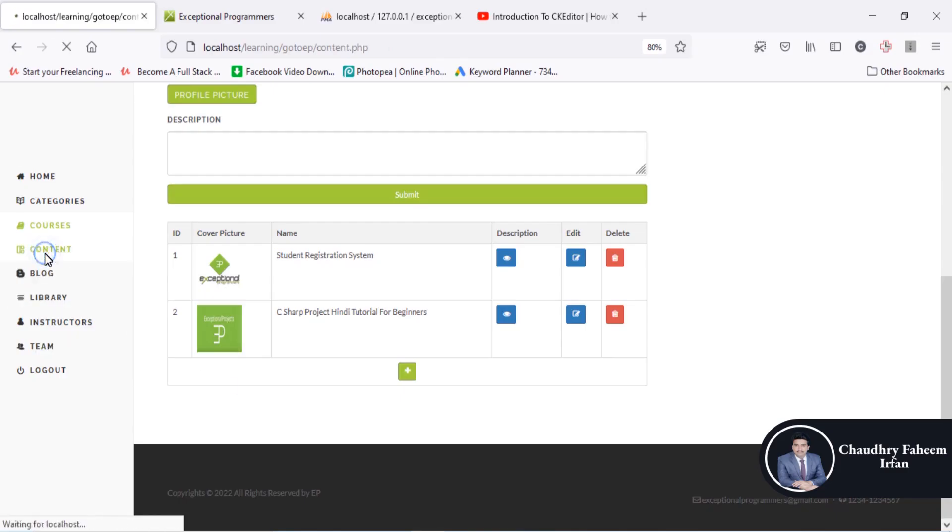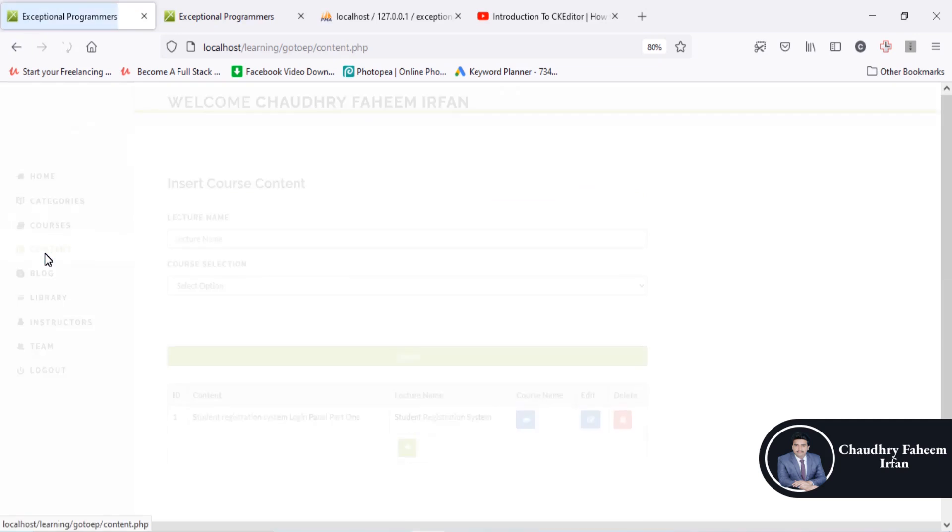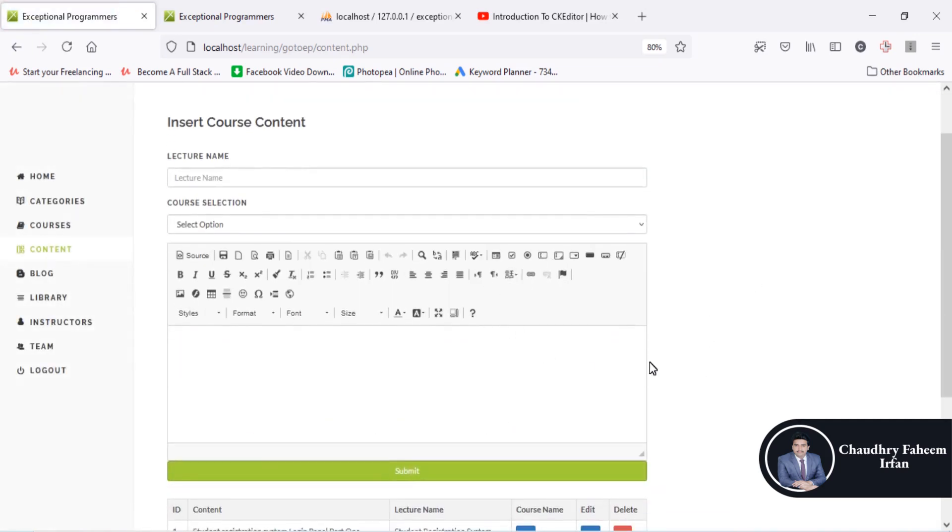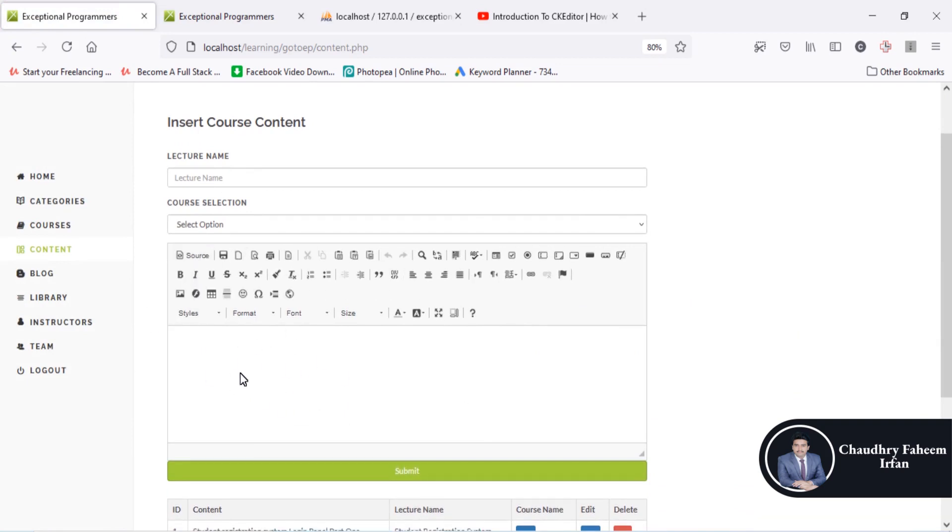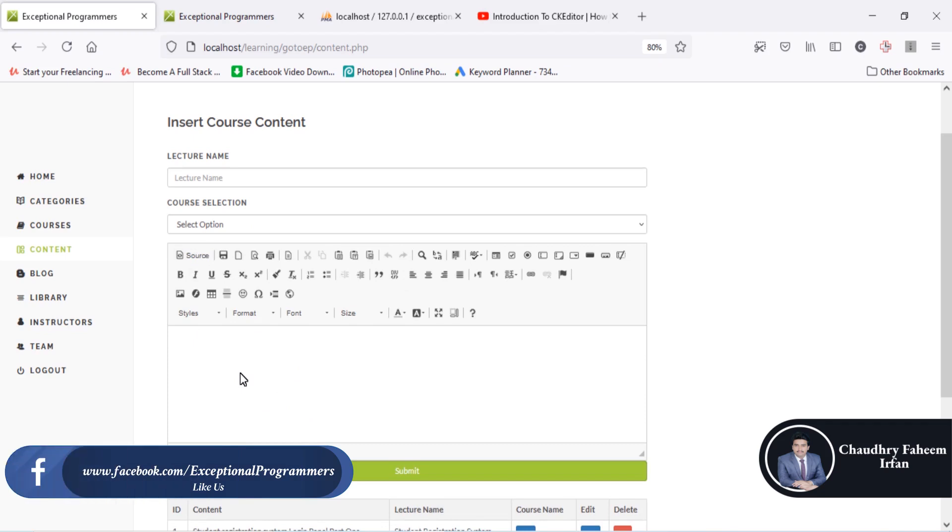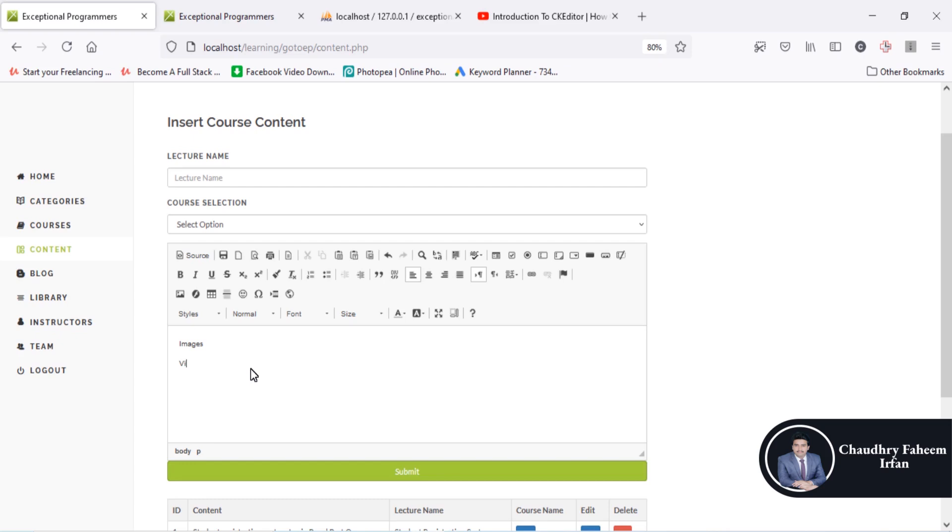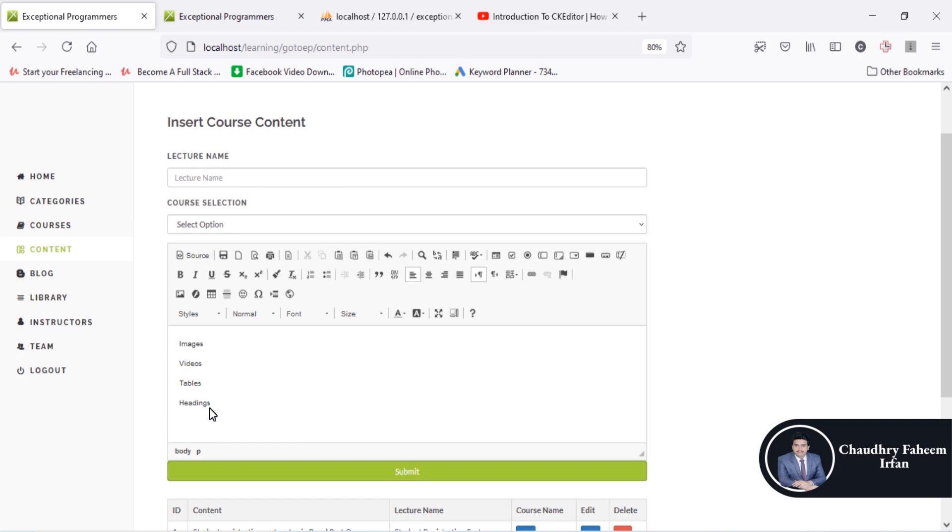For some of you, this is a new concept: CK editor. CK editor is one of the best text processing editors. The key idea is like Word - if you want to add images, videos, and publish a lecture which contains images, videos, tables.